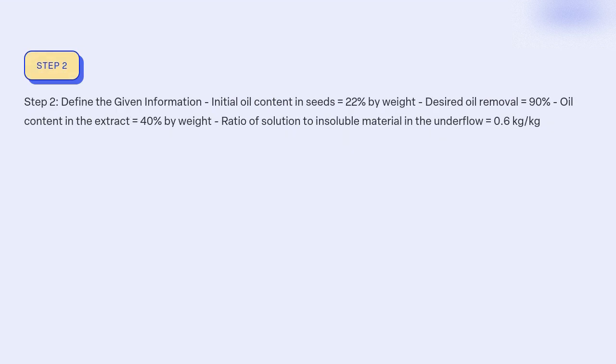Step 2: Define the given information. Initial oil content in seeds = 22% by weight. Desired oil removal = 90%. Oil content in the extract = 40% by weight. Ratio of solution to insoluble material in the underflow = 0.6 kg/kg.